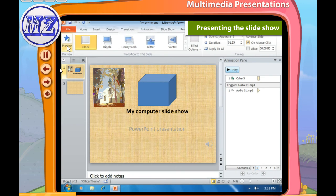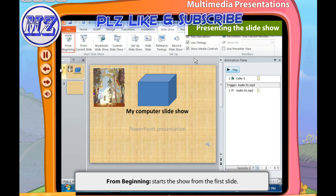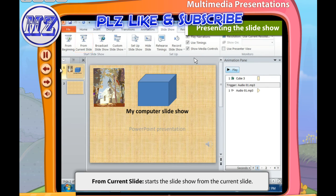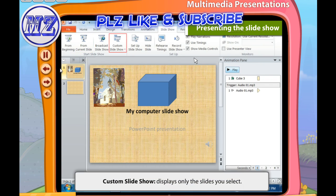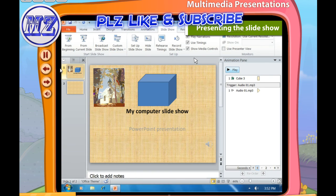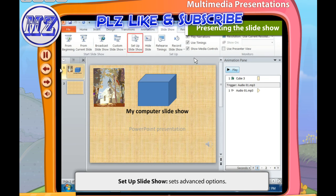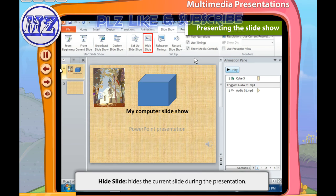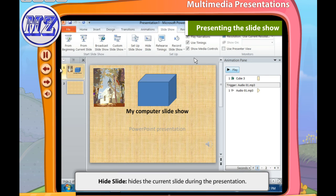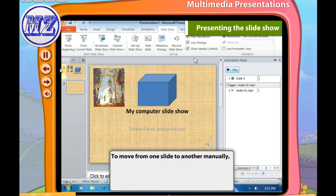There are several options to choose from in the Slide Show tab. 'From Beginning' starts the show from the first slide. 'From Current Slide' starts the slide show from the current slide. 'Custom Slide Show' displays only the slides you select. 'Set Up Slide Show' sets advanced options. 'Hide Slide' hides the current slide during the presentation.